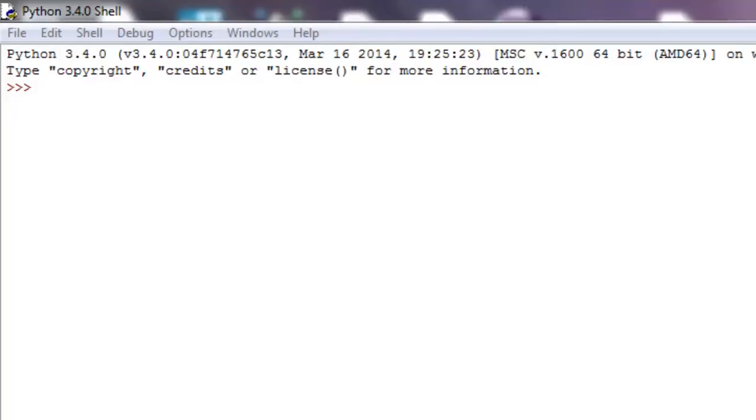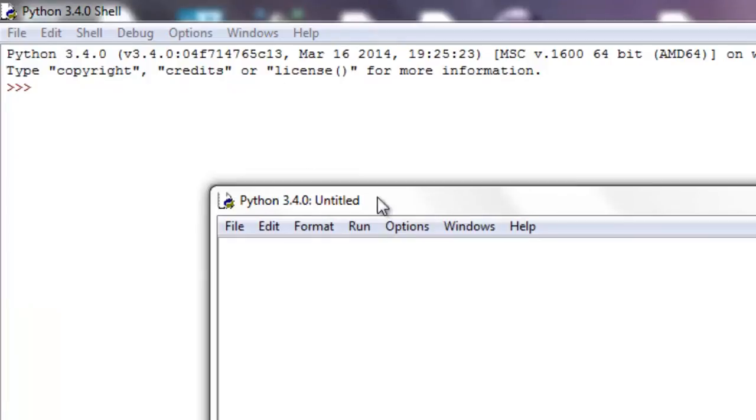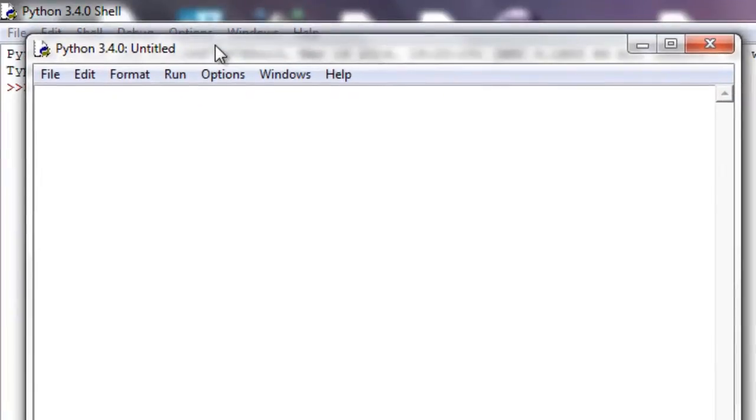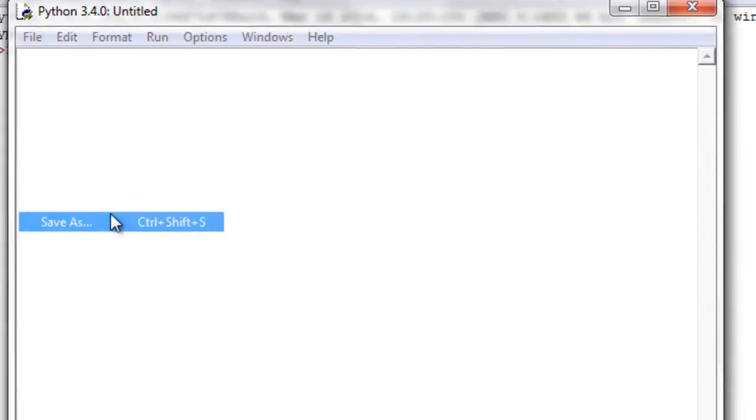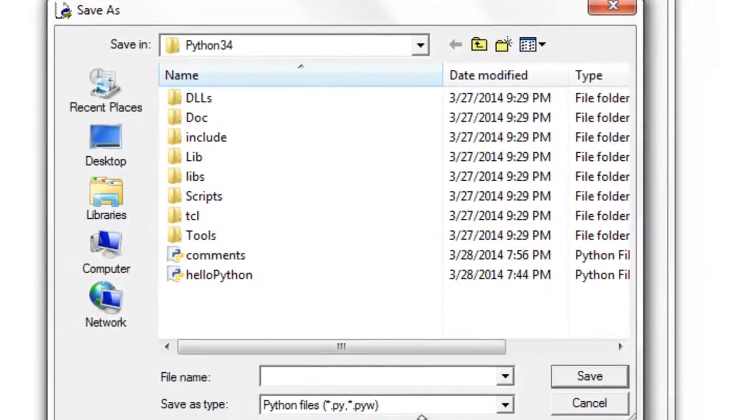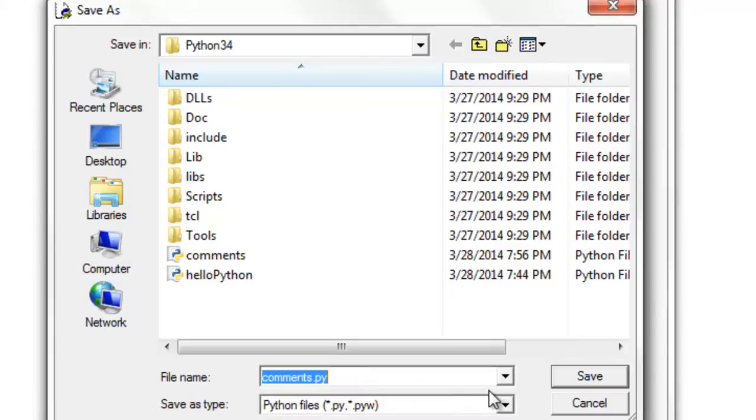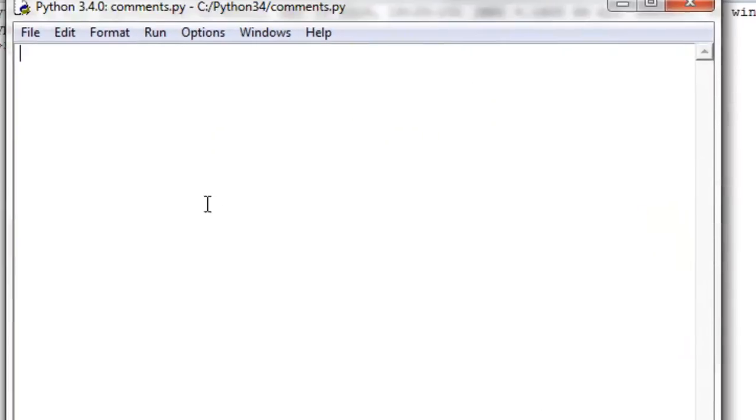So, let me get a new file going, click on file, new file. Now we have this Python empty file right here, and I'm just going to save it as comments.py, and I'll overwrite that.